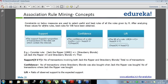Constraints and measures are used to select the most useful and best rules out of all the rules given by R after analyzing these values. Lift of X to Y is: support of X and Y together divided by support of X multiplied by support of Y. I can also say lift equals confidence divided by support of Y.